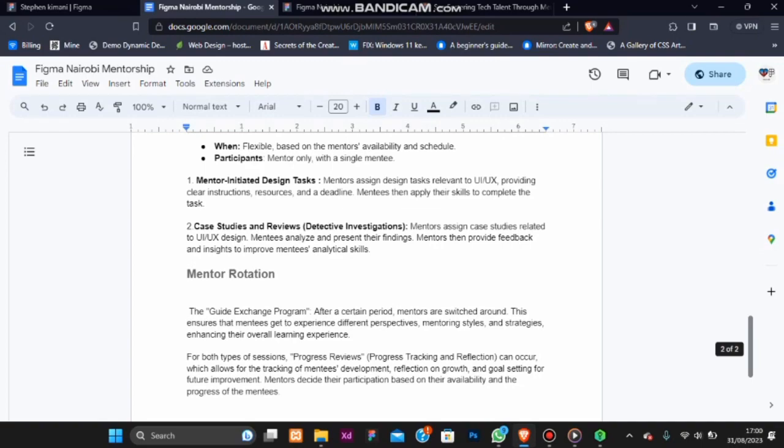We have progress reviews. Both types of these sessions incorporate progress reviews where mentees can track their development, reflect on their growth and set goals for future improvements. Mentors actively participate based on their availability and the progress of the mentees.